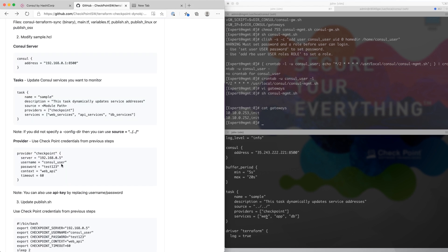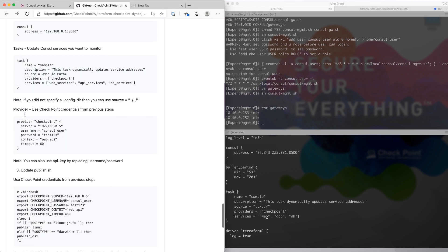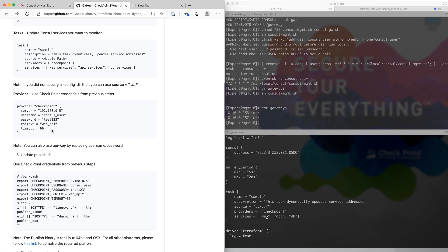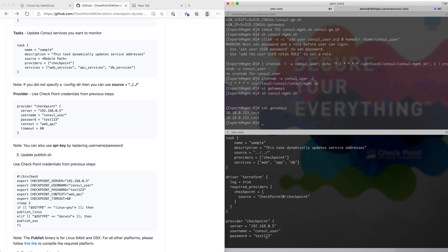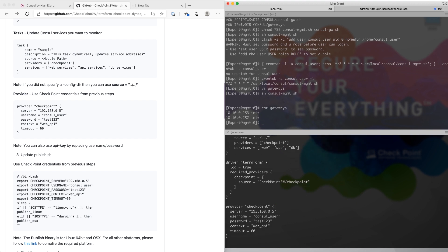Next, we're going to configure the management station settings. Scroll down in the configuration file and change the management station IP address. The user is the API user created previously, and then set the password, context, and timeout.